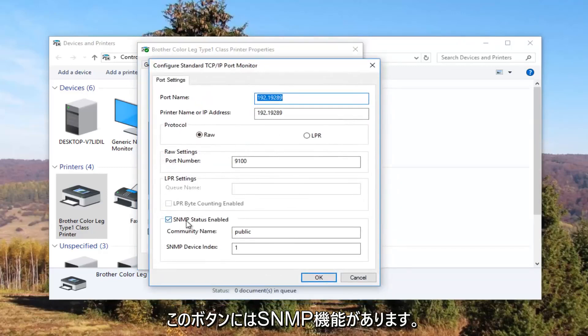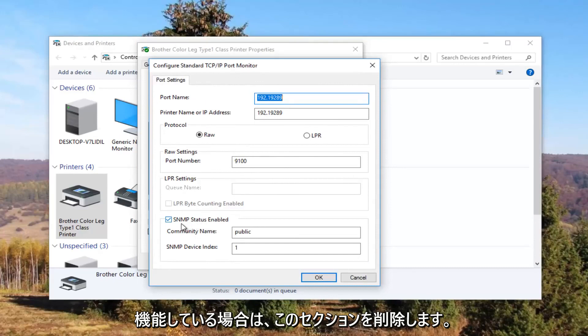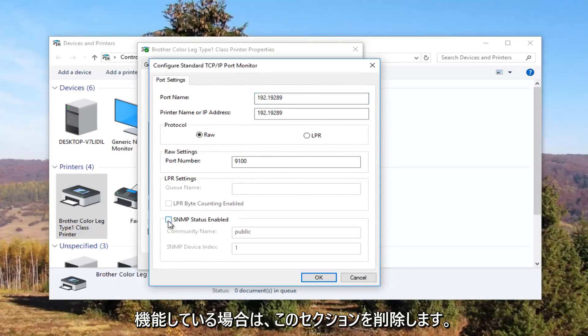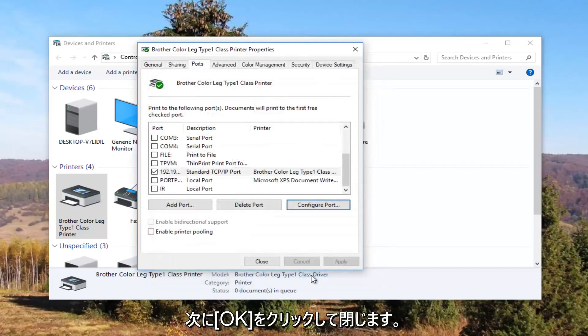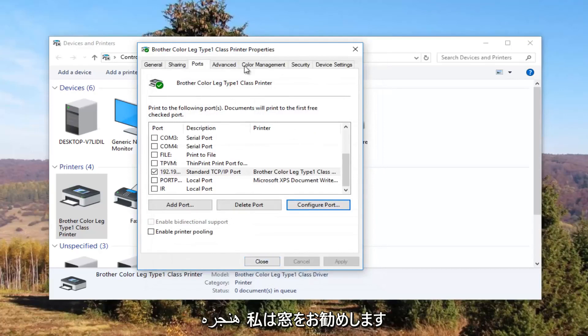Underneath SNMP status enabled you want to uncheck this box. And then click on OK and close out of this window.